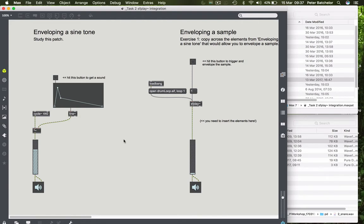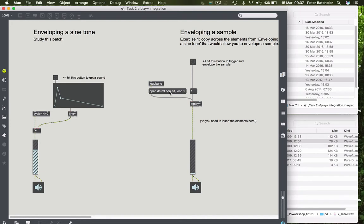So if we look at this part, what I've got is an SFPLAY object which has the drum loop sample that we were listening to earlier being opened upon patch load.